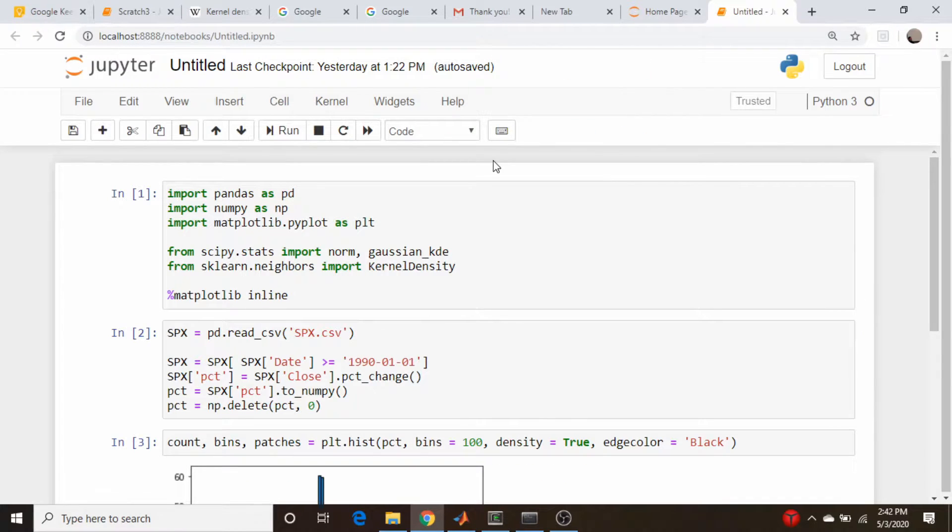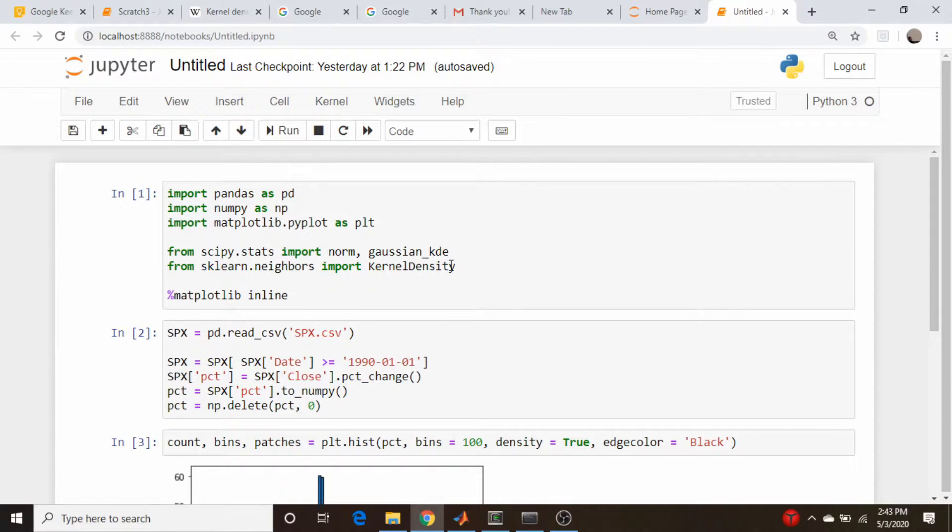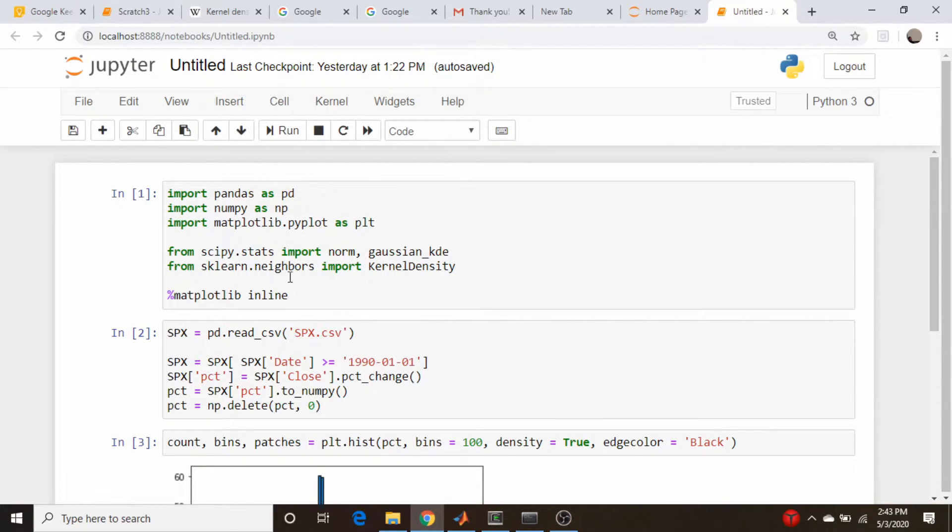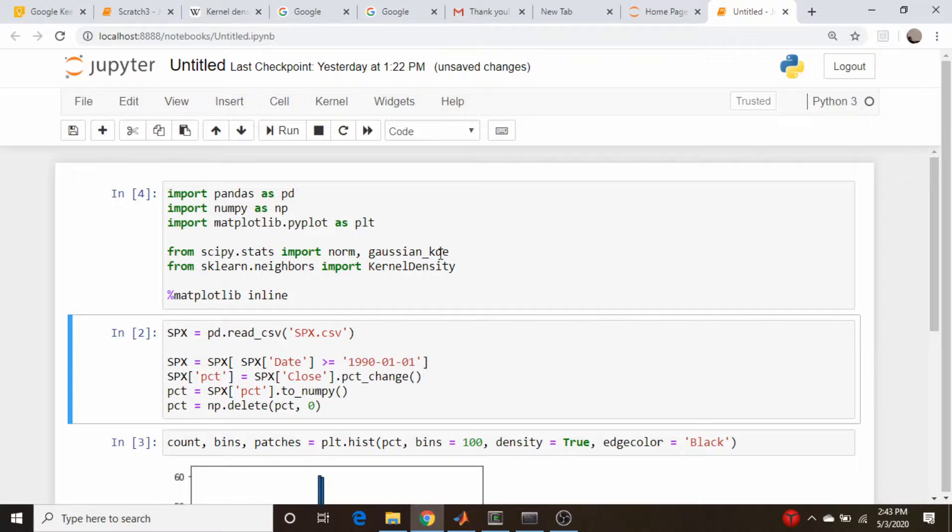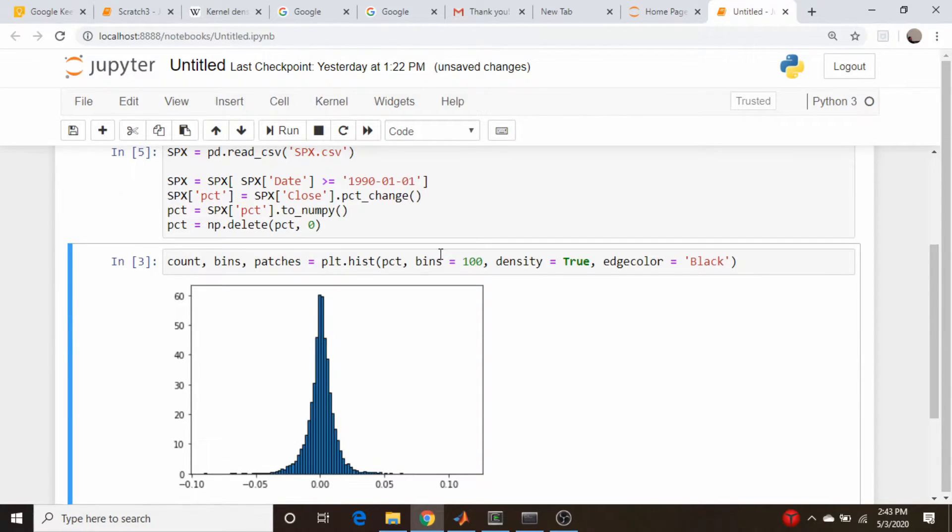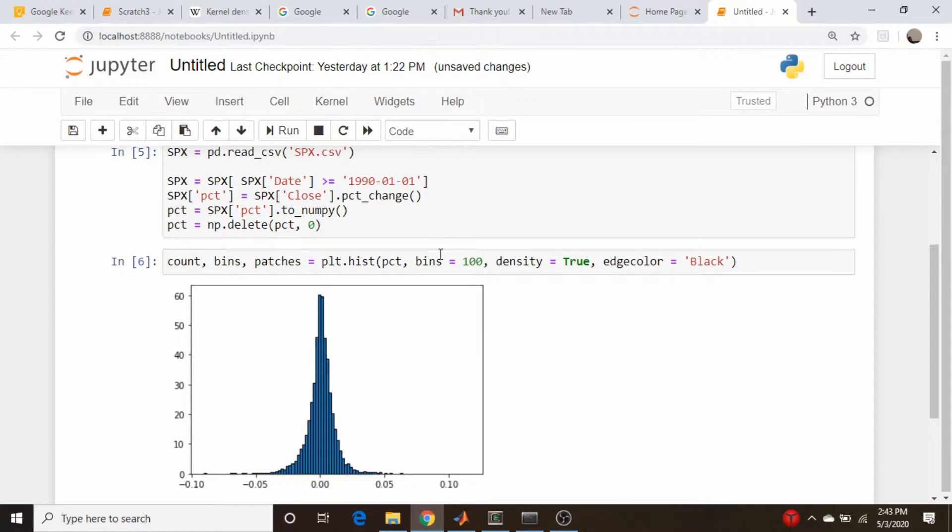So in the interest of time, I've already done the imports here. We're just going to use pandas again, numpy obviously, matplotlib, and the two kernel density estimation routines we're going to pull in from scipy just called Gaussian KDE. And then from scikit-learn the kernel density function. So let's run that. I've also done the import here of the SPX data and truncated it to 1990 to present. And this was the histogram that we have done in previous videos.